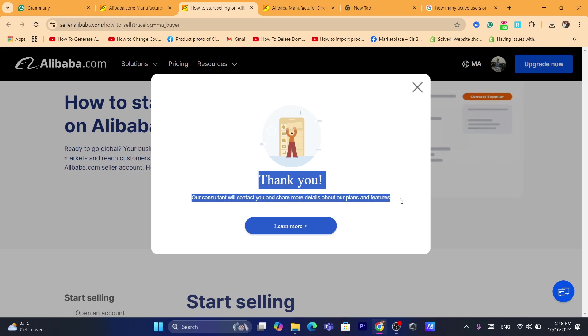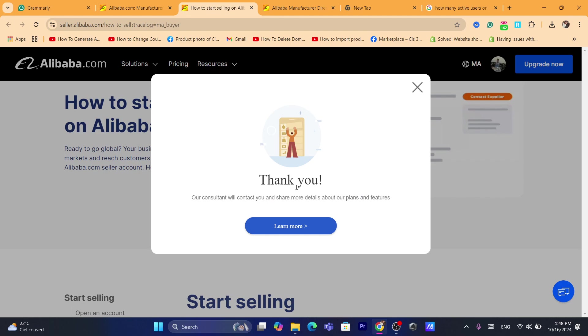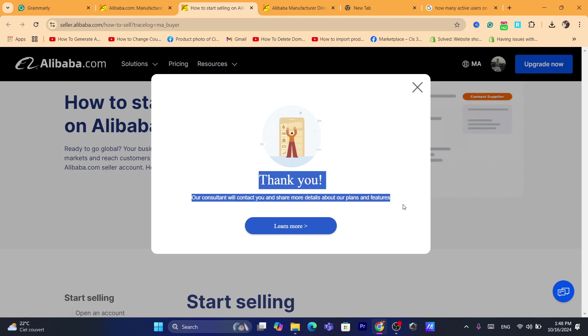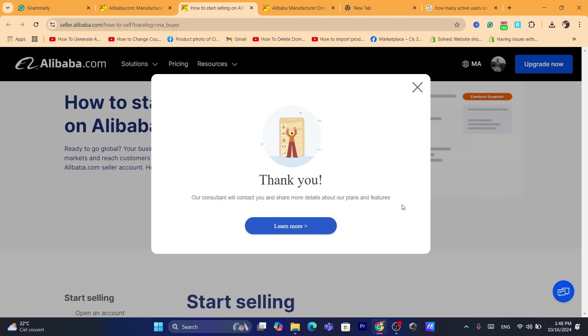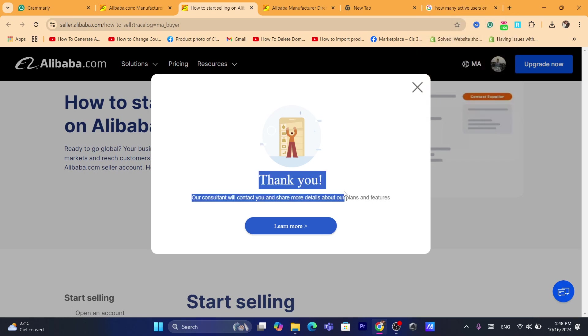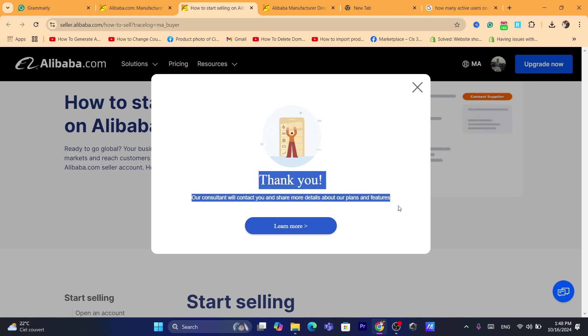Now after the consultant contacts you, then you will be able to complete this process. You will receive an email. Of course you will have to check your email. I would say within a day or two, it will receive all the information you need to create an account there.